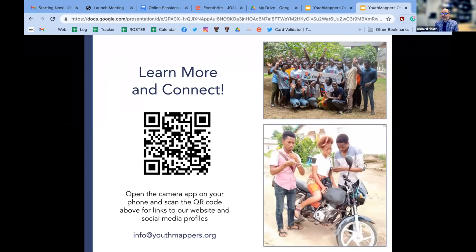Welcome everybody. My name is Richard Hinton and I'm with the YouthMappers network, more specifically at the George Washington University in Washington DC. I work for the Department of Geography and I'm the manager of the Validation Hub. One of the things we want to do with the Validation Hub is to help people become better mappers as part of our network and the OpenStreetMap community at large.